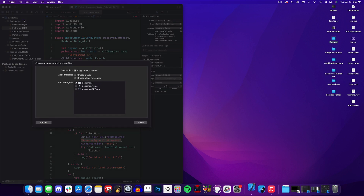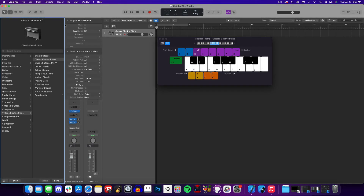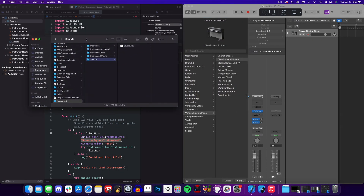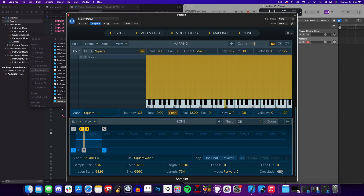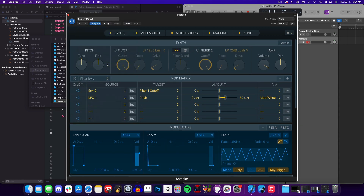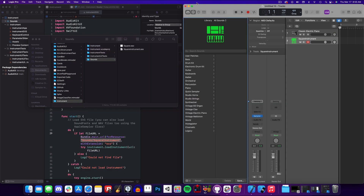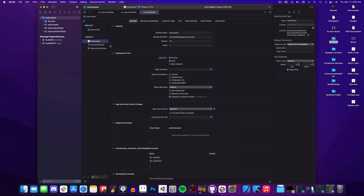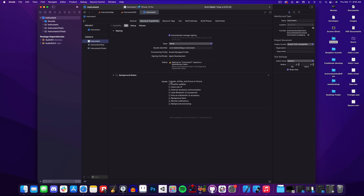I'll drag an empty folder called Sounds to our project's main bundle and add a square wave. I'll create a new Logic project and drag over the square wave file to create a new sampler instrument. Just as before I'll make the sounds looping and remove the crossfades, and once it's all ready I'll save the file to our Sounds folder. Now inside the folder we have our audio file and our EXS instrument. The final piece of configuration is adding background audio capabilities to our Xcode project — this allows your audio to still play when the screen goes dark, like when you're playing with a MIDI controller.